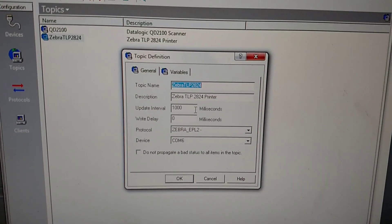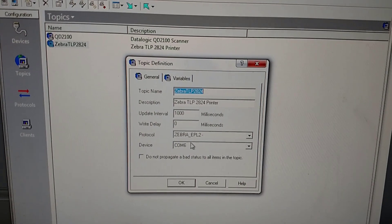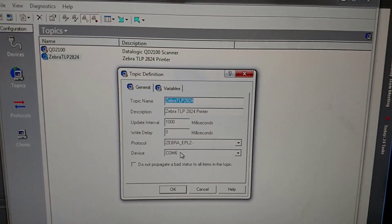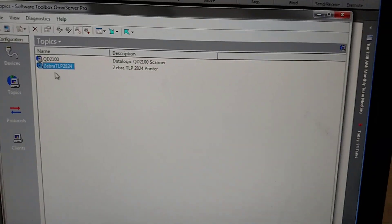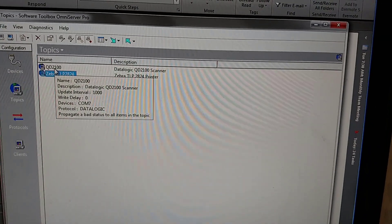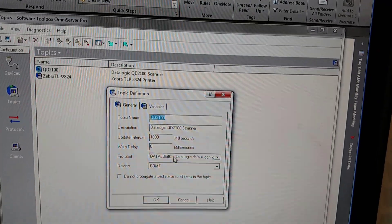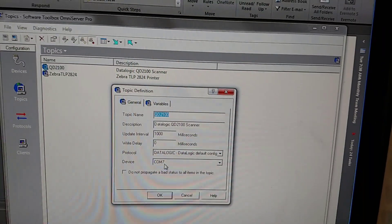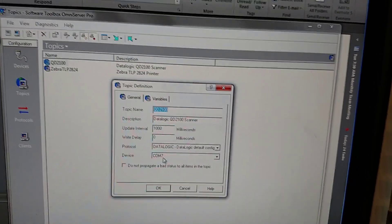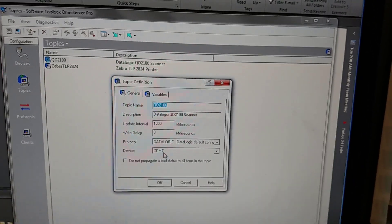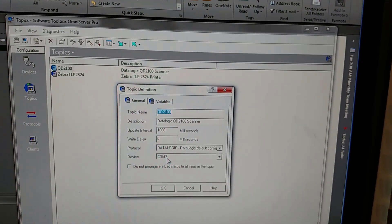There's my Zebra TLP2824 protocol and that's associated with COM6, because that printer is attached to COM6 on my PC. My QD2100 topic marries together my DataLogic protocol — that barcode scanner is attached to COM7, which is a virtual COM port. That's a USB scanner mapped to COM7 on my PC.